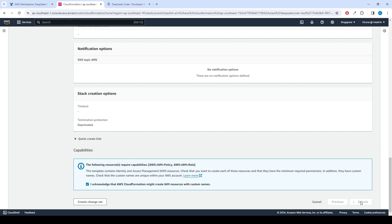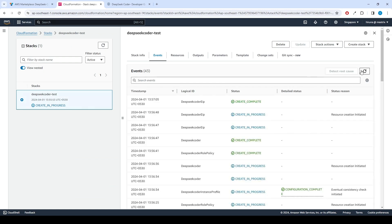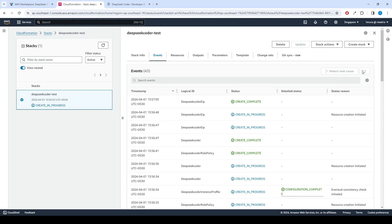Click Submit. Afterward, you'll be directed to the CloudFormation Stacks page. Please wait 5 to 10 minutes until the stack has been successfully created. Fast-forwarding 5 to 10 minutes.